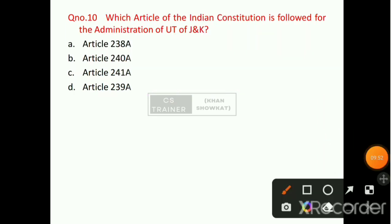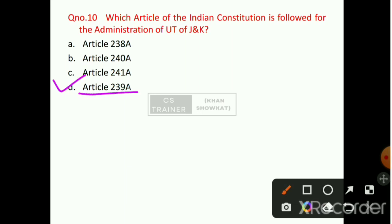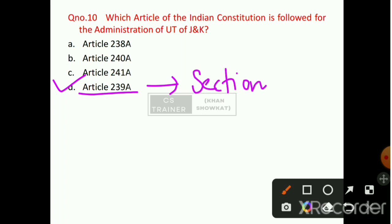Question number 10: Which article of the Indian Constitution is followed for the administration of UT of Ladakh? Option number D will be the right answer — that is Article 239A. It has been mentioned under Section 13 of the Jammu and Kashmir Reorganization Act.